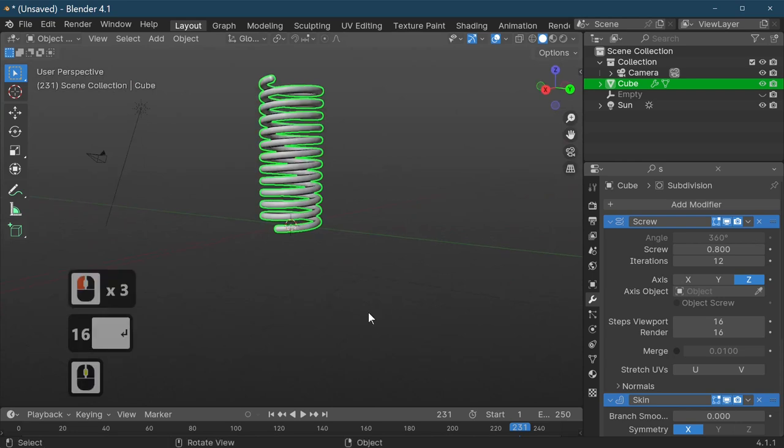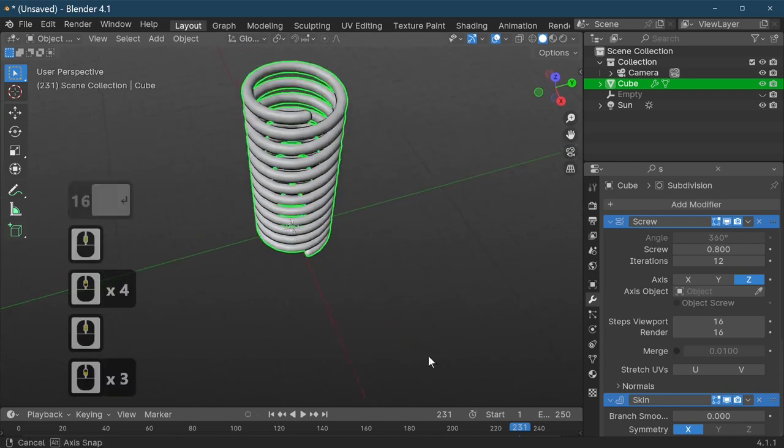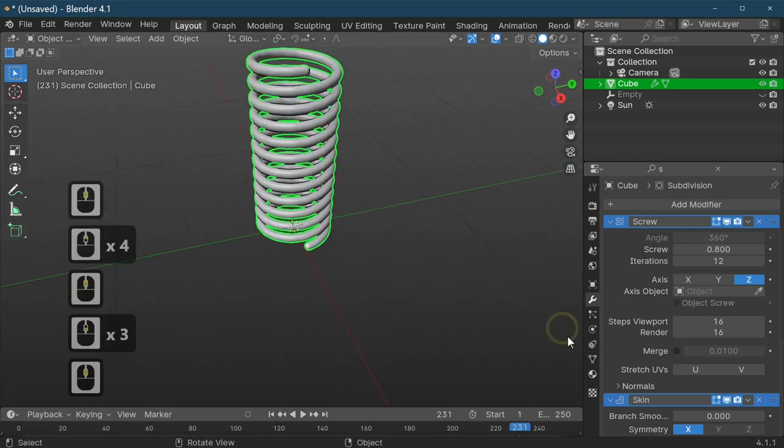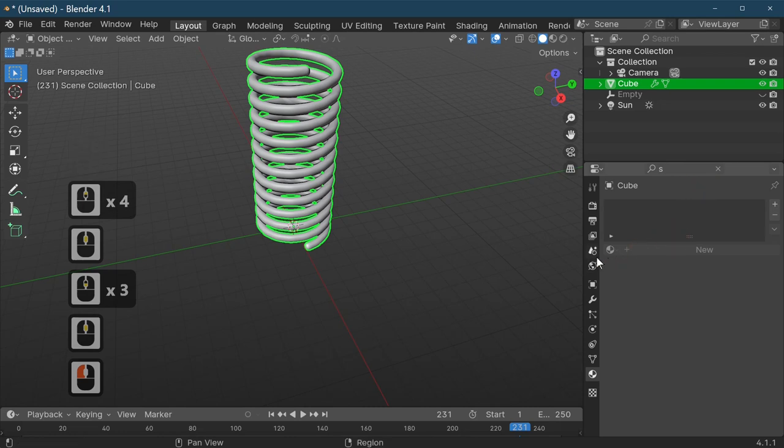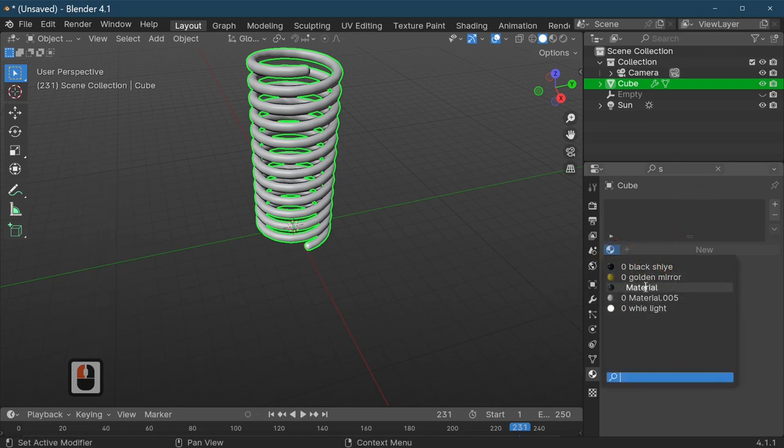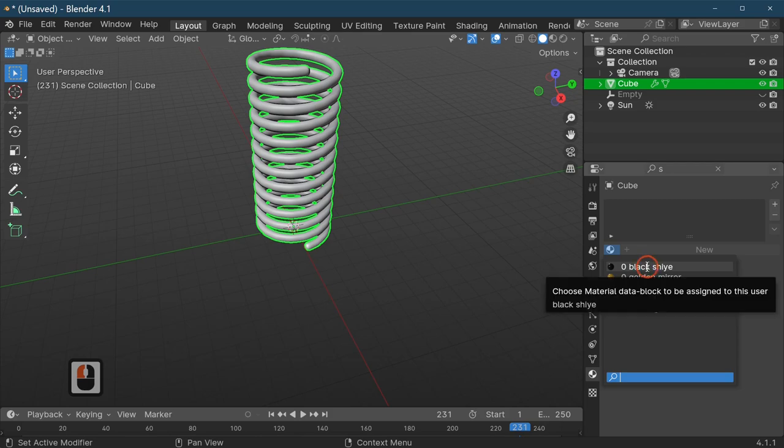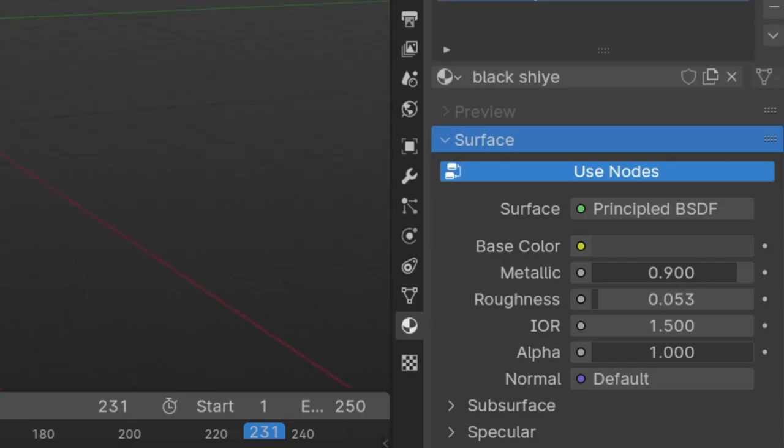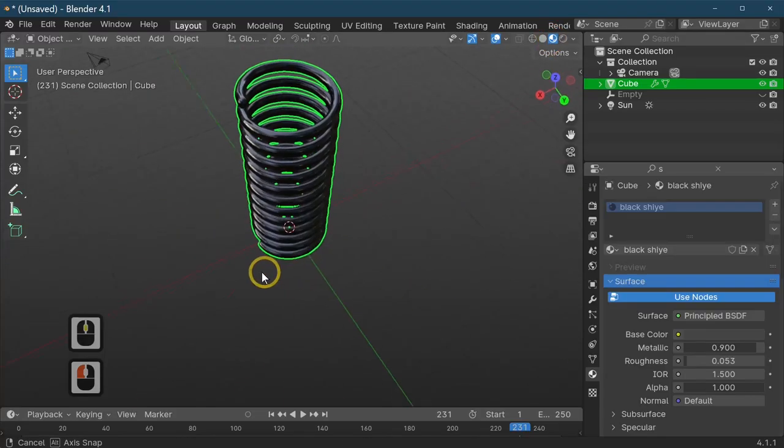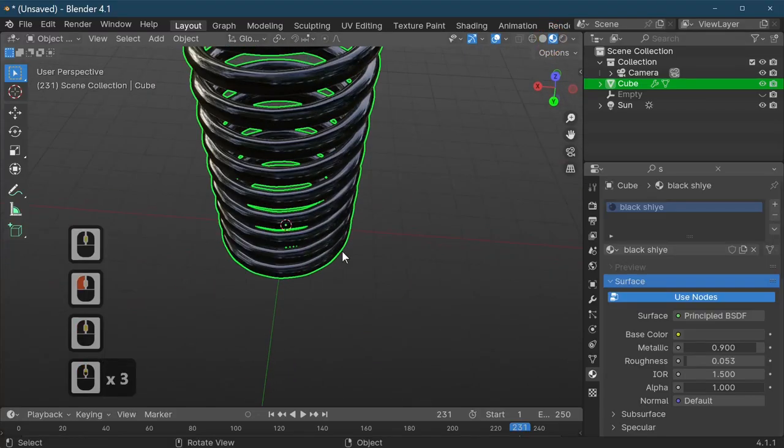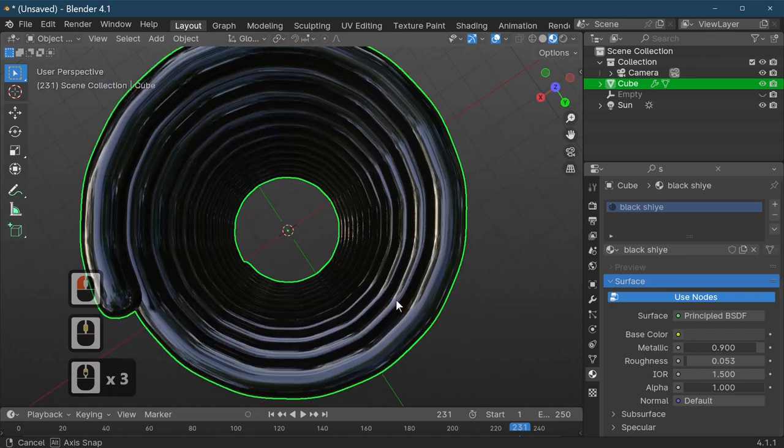The last thing we need to do is add a color to this. I've got one already created. I'm just going to go to material and take it into our viewport. As you can see we have now made ourselves a black spring.